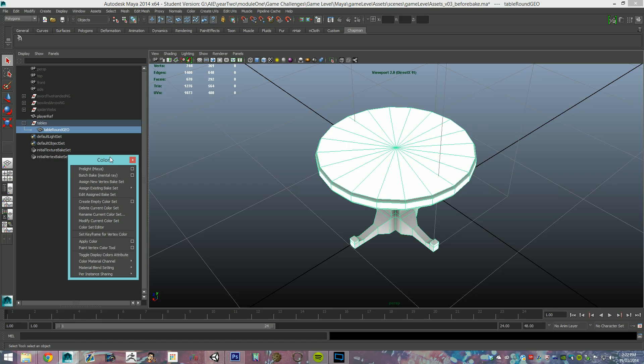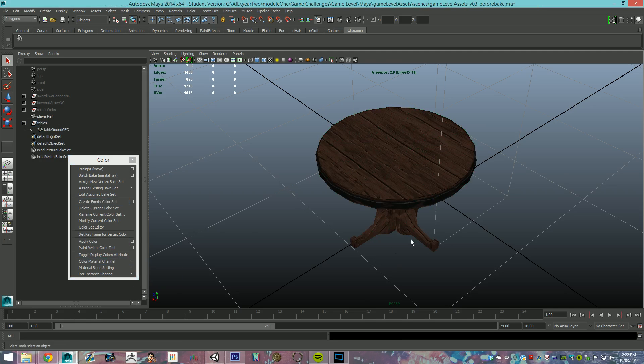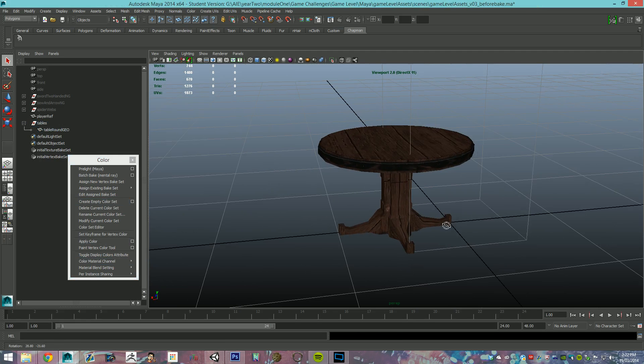We're going to come down, we're going to go to color material channel. It's on none currently, it's showing the vertex color. So, if we just click diffuse, there you go, that's exactly what you want.